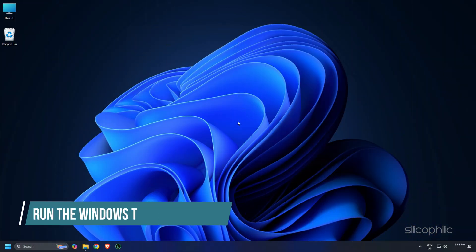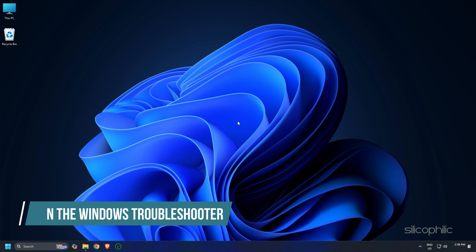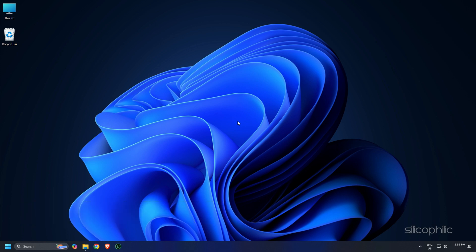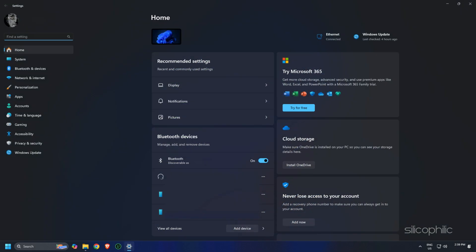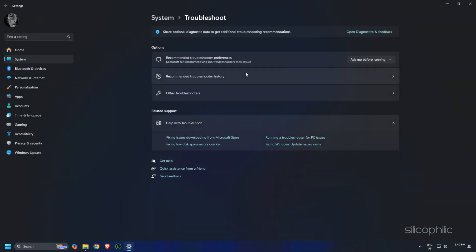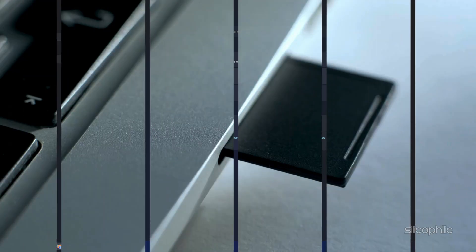Run the Windows Troubleshooter. Still no luck? Let's run the built-in Windows Troubleshooter. Head over to Settings, then Troubleshoot, and find the option for hardware or device issues. Follow the on-screen instructions to let Windows try and automatically fix the problem.